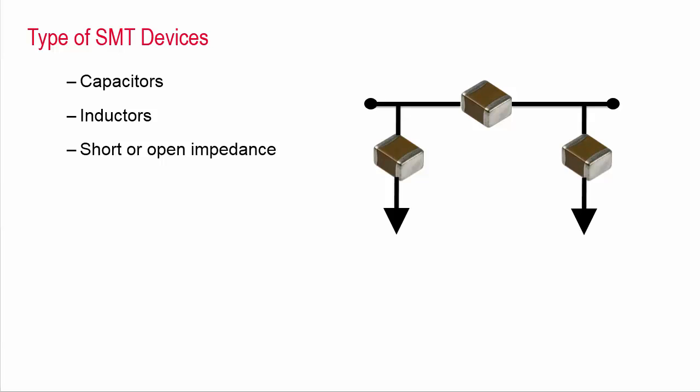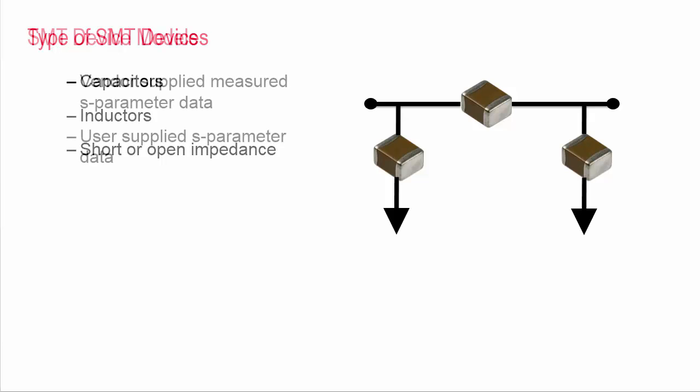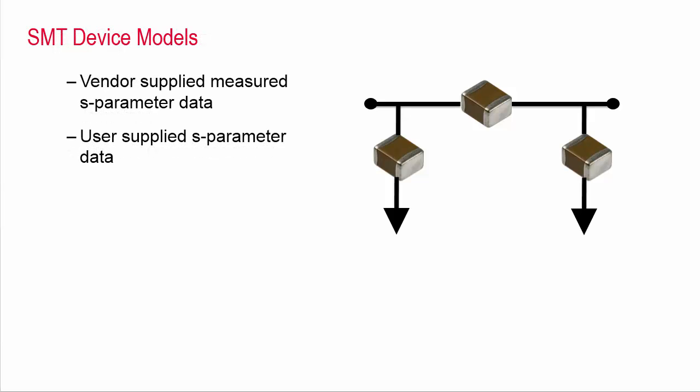The SMT devices can be any device, such as capacitors or inductors, even an open impedance. With the open impedance, you simply remove the device from the circuit. The device models are typically vendor supplied measured S parameters, such as a Murata S parameter library, but can also be any users supplied S parameters.